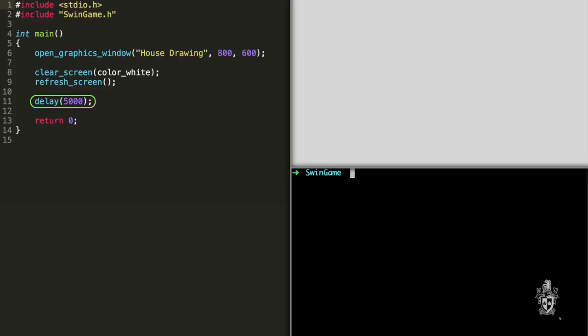So there's a number of drawing procedures. There's fill and draw procedures for a number of different shapes. So we have fill ellipse, fill rectangle, fill triangle, as well as draw ellipse, draw rectangle, draw triangle. Each of these takes different number of parameters based on the shape.